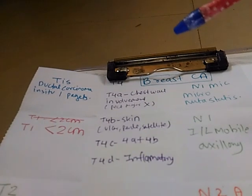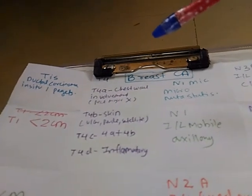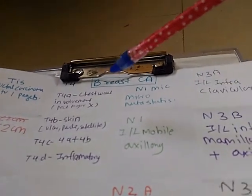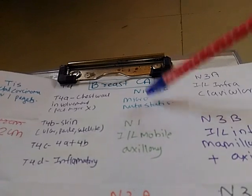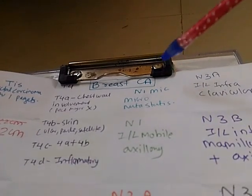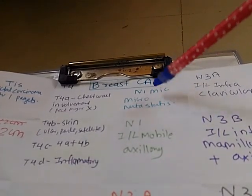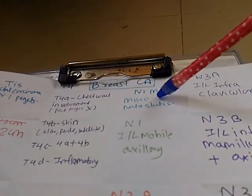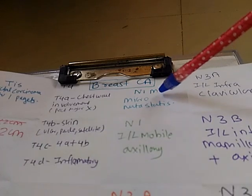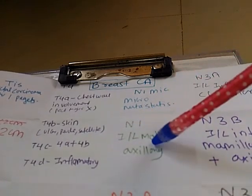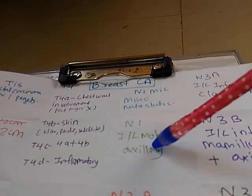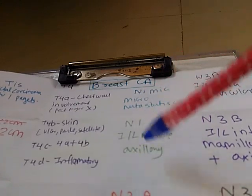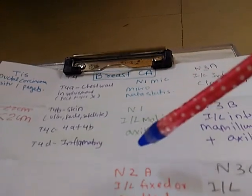Then we have nodal staging where N1 MIC which means micrometastasis. Then we have N1 which is ipsilateral mobile axillary.